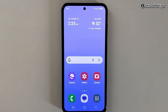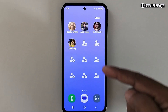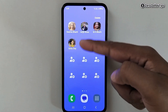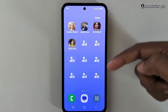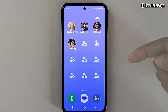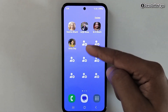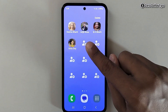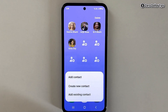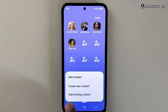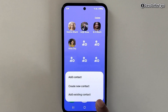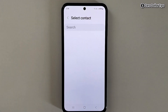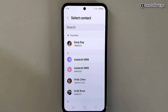To get easy access to contacts, left swipe and you will be able to see all your contacts. If you want to add any contact, simply tap any of the icons and from there you can create a new contact or add an existing one.